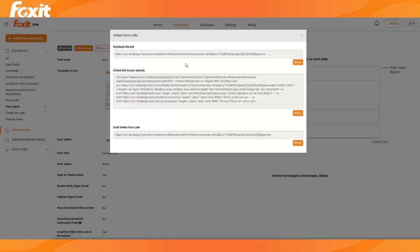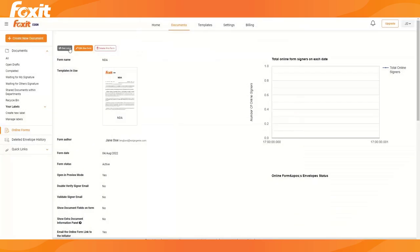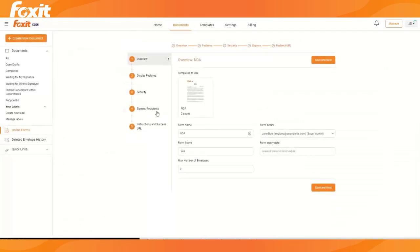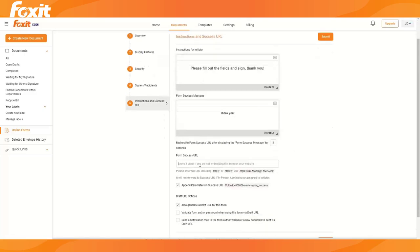So if you want to set up kiosk mode, you would simply copy this link here. And then we would edit the form again. And then we will add this URL in the form success URL field.